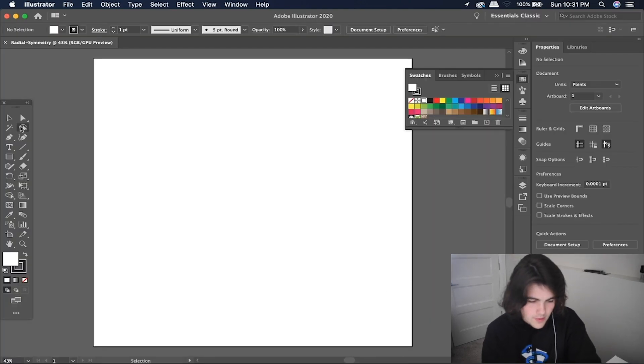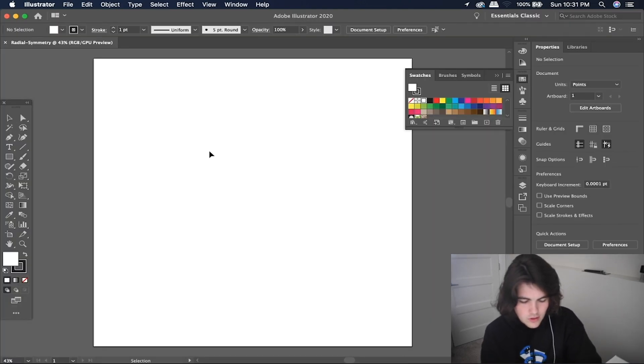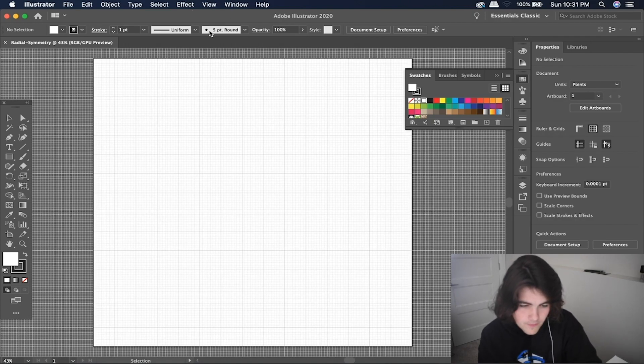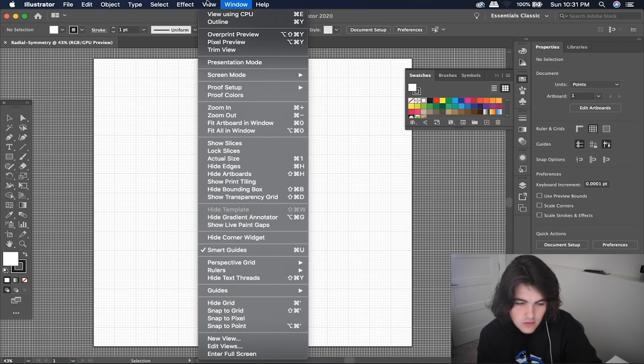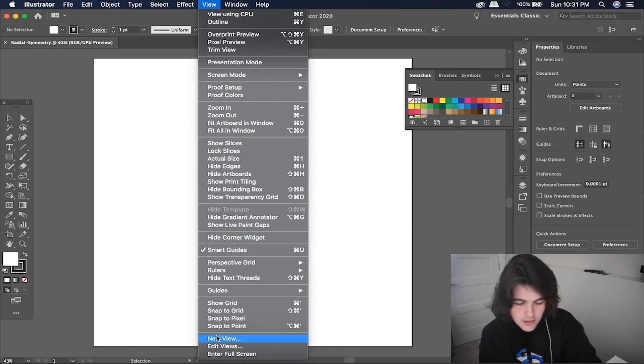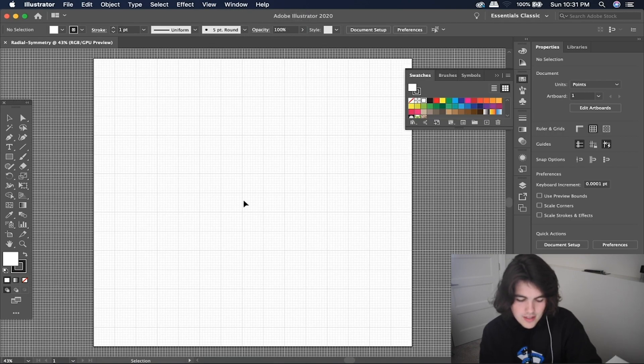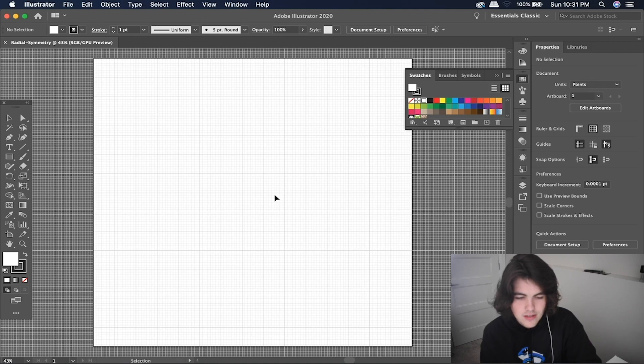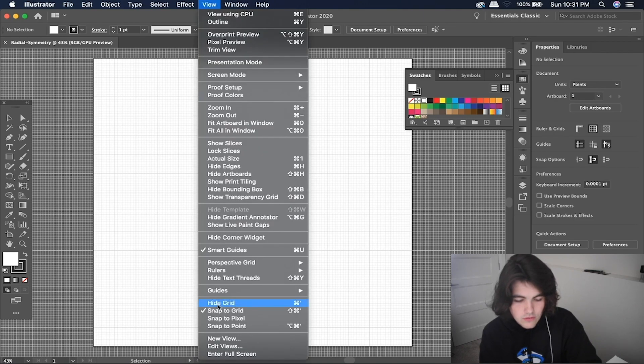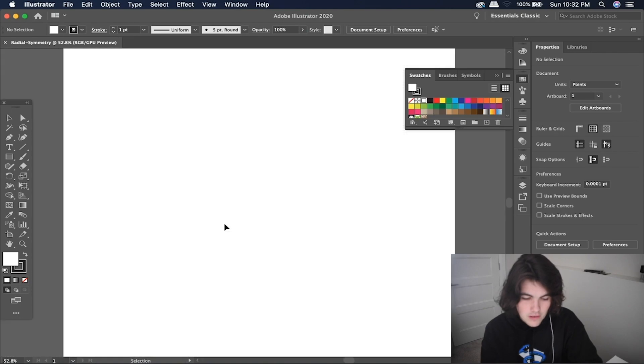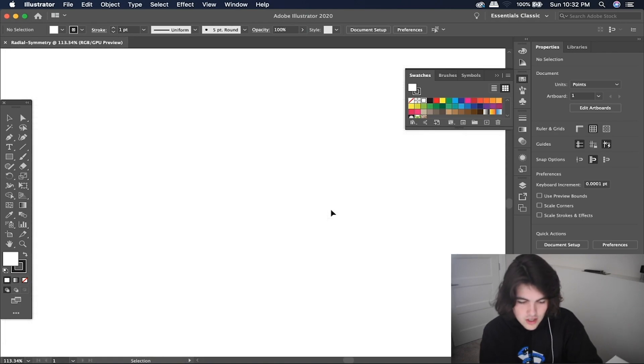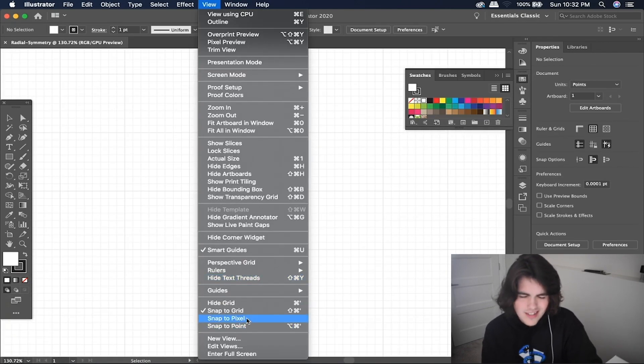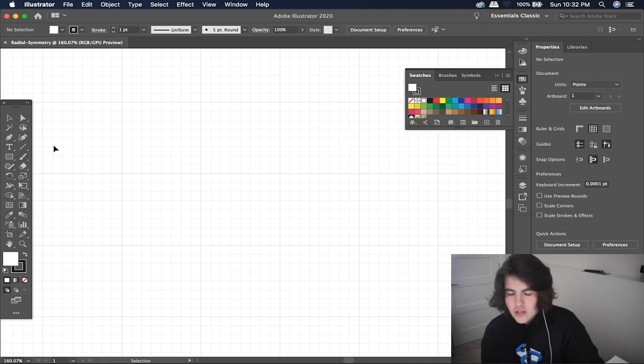Now that we have this, I'm going to turn on the grids with command and the quotation symbol, or you can just go to view and then go to show grid right here. And then we can snap to grid by using shift command and the quotation symbol again, which is view and then snap to grid right here. So once that's checkmarked, make sure that snap to pixel is not on.